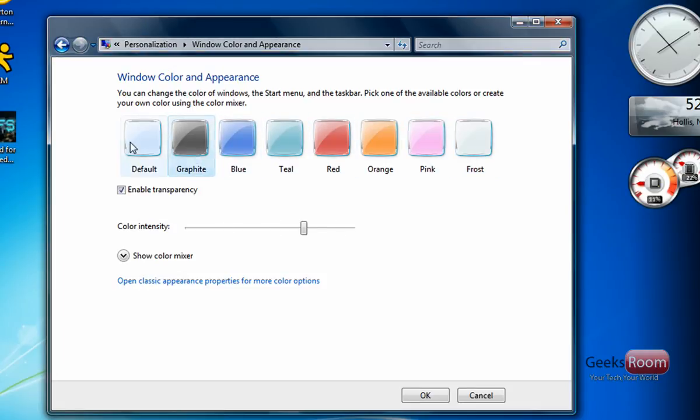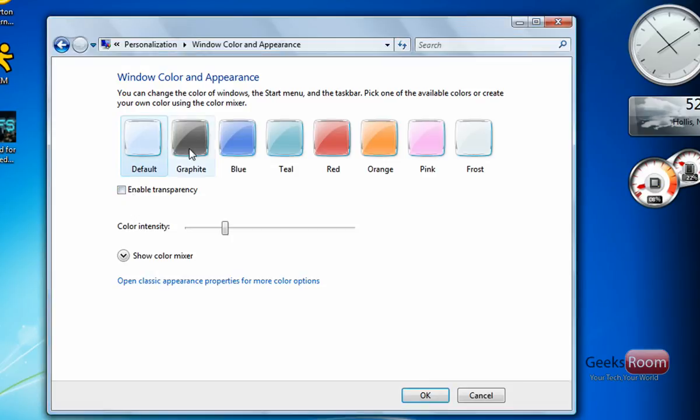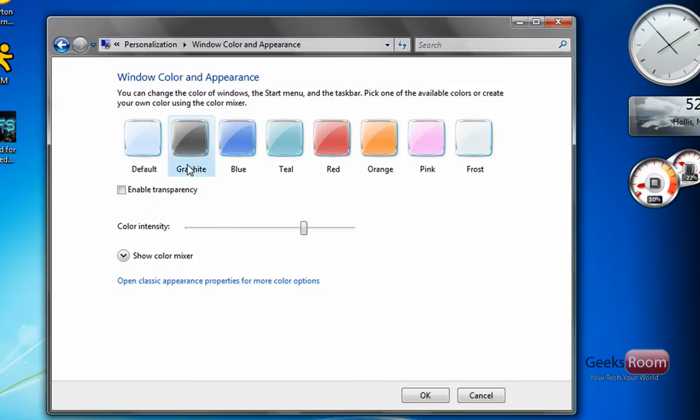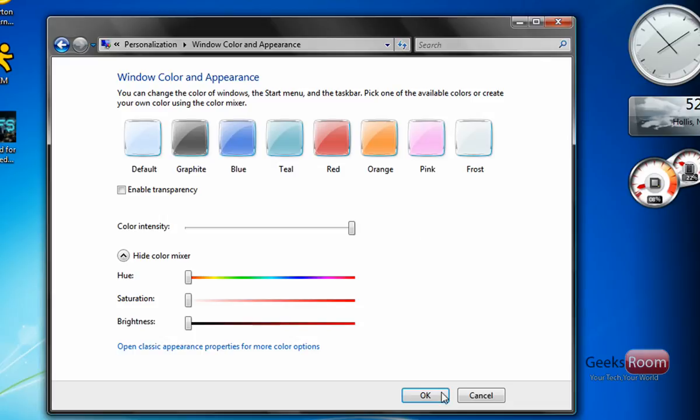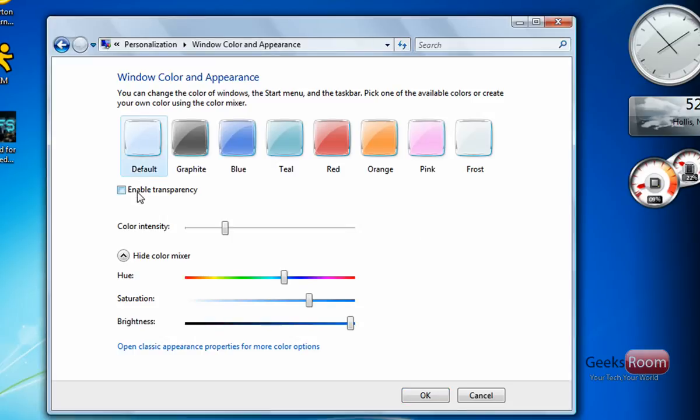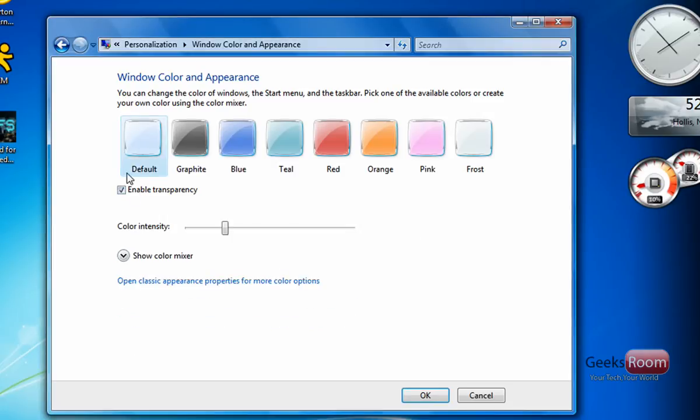But the key thing we want to change is the transparency. We want to disable the transparency and then we want to select a color because to me the default looks too white. So I'll just go with graphite and that looks pretty good with the transparency off. Or if you want, you can choose your own color here and make it more intense so it looks better.